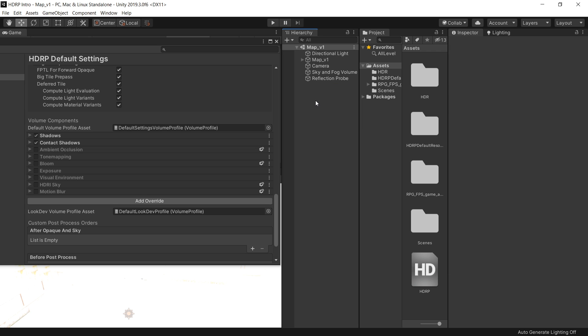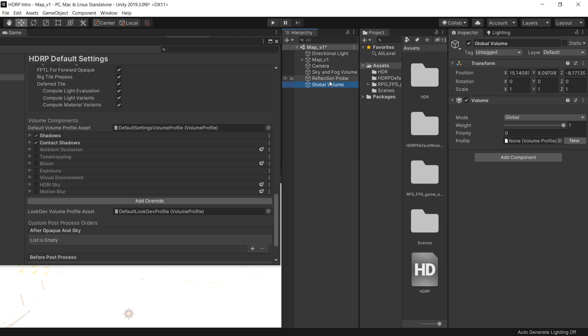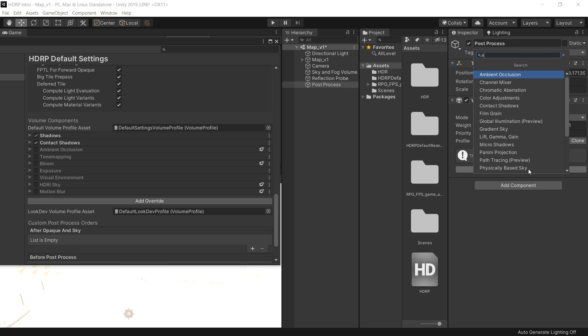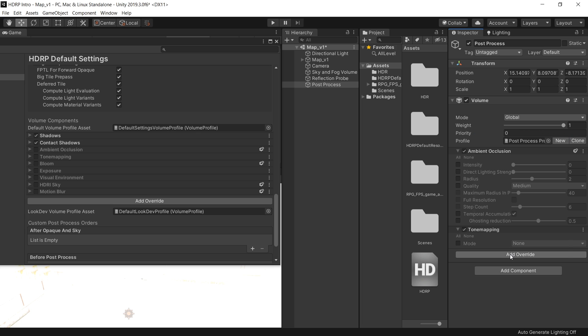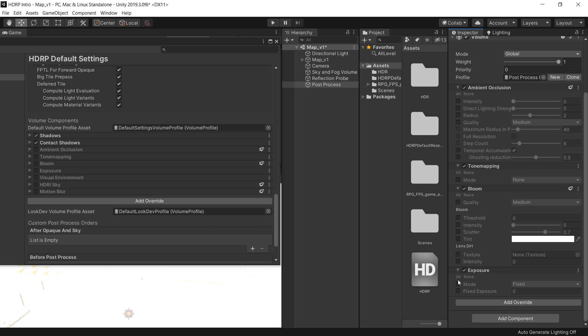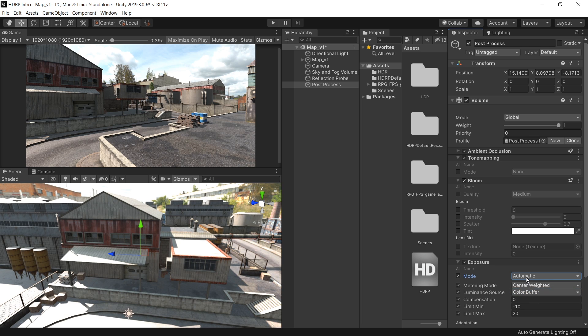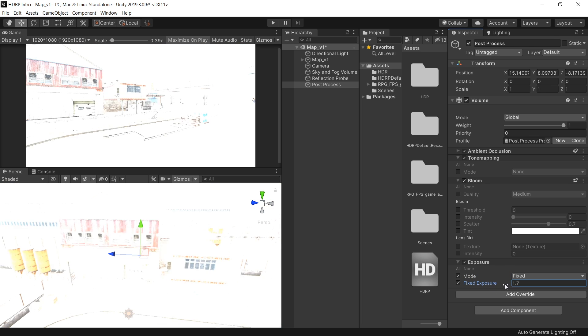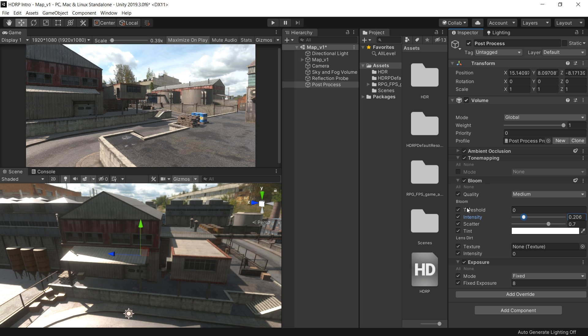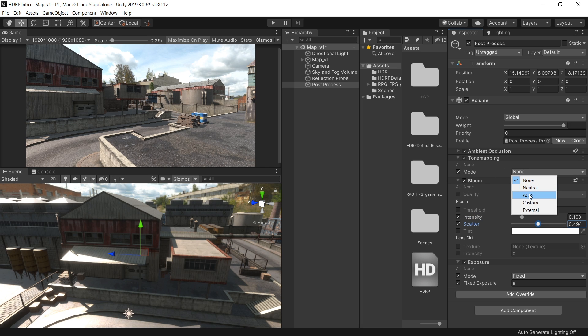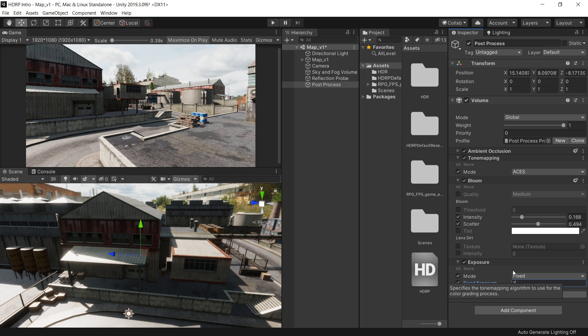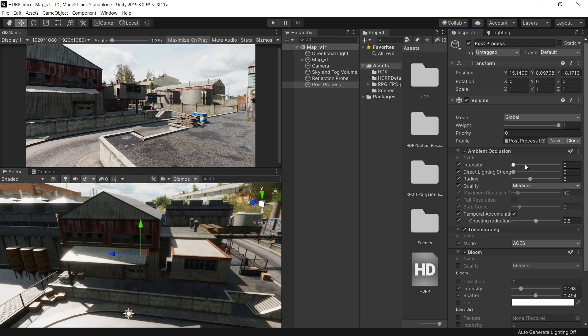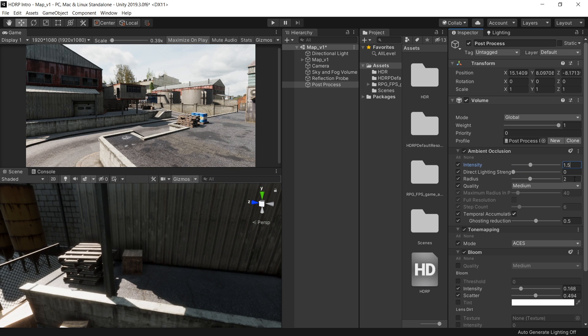So to create a post-process volume, right click, again go to volume and choose this global volume. I call this post process. Click on new to create a new profile. And first let's add ambient occlusion, then tone mapping, a bloom and exposure. Then in the exposure, you can use automatic, but I'm gonna use fixed. Now you can control the bloom from this parameter. For the tone mapping, I'm gonna use ACES. If the scene is looking too dark after applying the tone mapping, just decrease the exposure. And also apply ambient occlusion to generate some contact shadows.